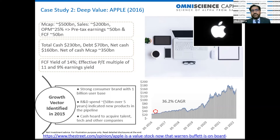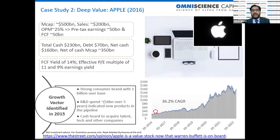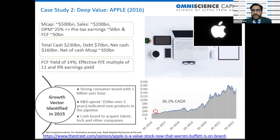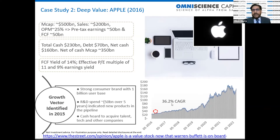The net market cap was 350 billion when free cash flow was 50 billion — effectively a P/E of 7. Conservatively, we estimated the P/E multiple at no more than 11, meaning an earnings yield of 9% and FCF yield of 14%. With single-digit growth of 6-7%, that's a 20%+ expected return. Of course you know what happened — 36% compounded annual growth rate over the next several years. Deep value really delivers very high returns if you can find it.